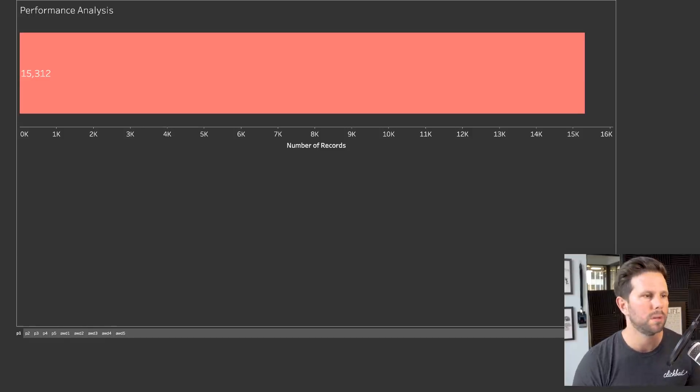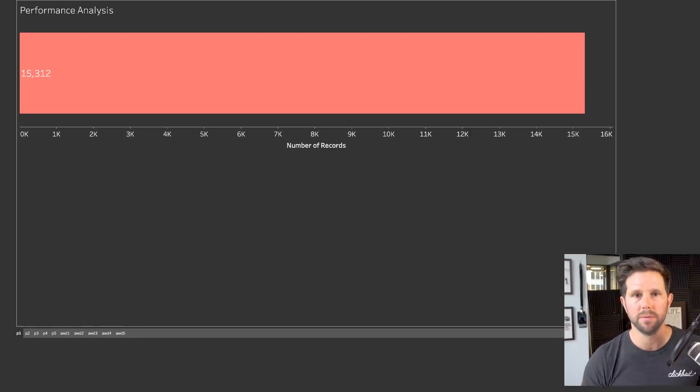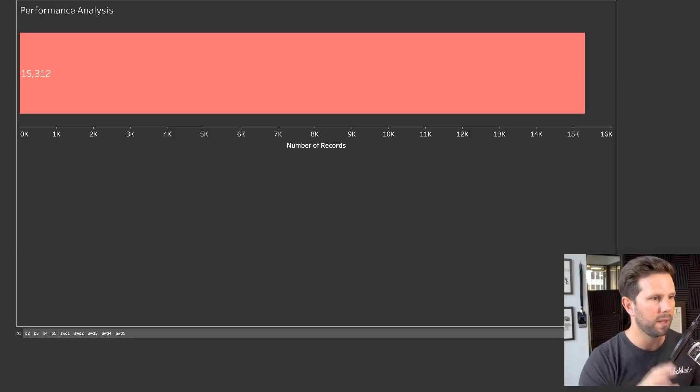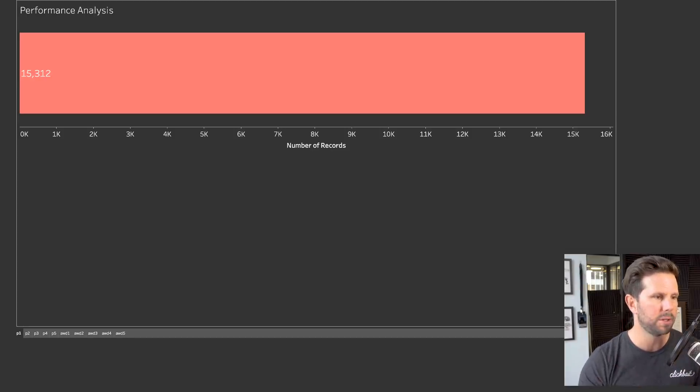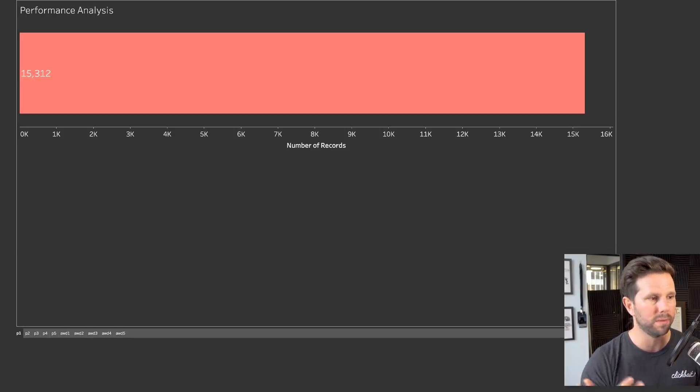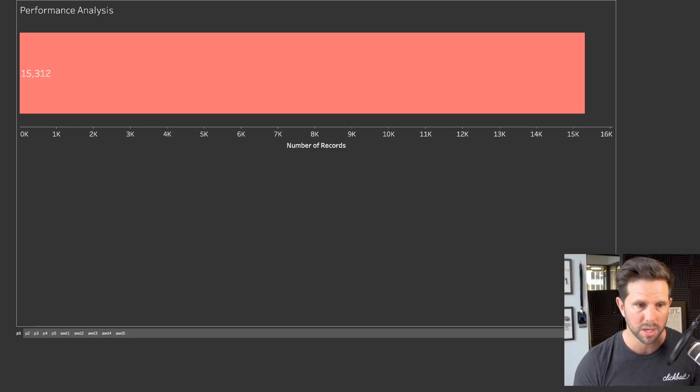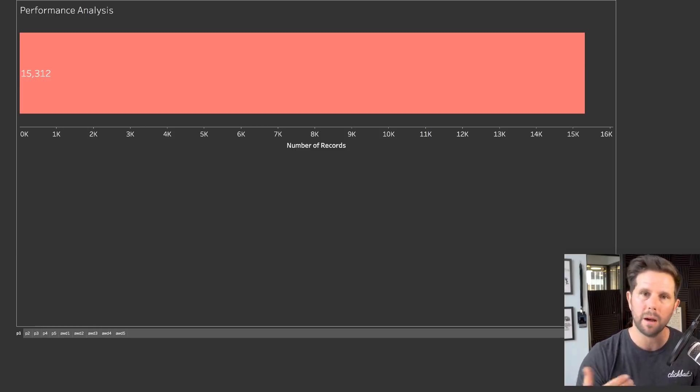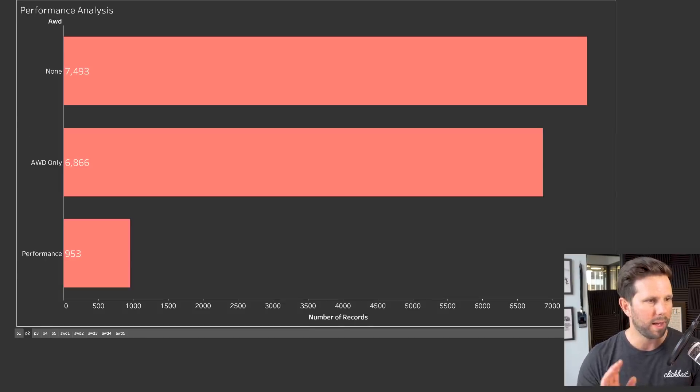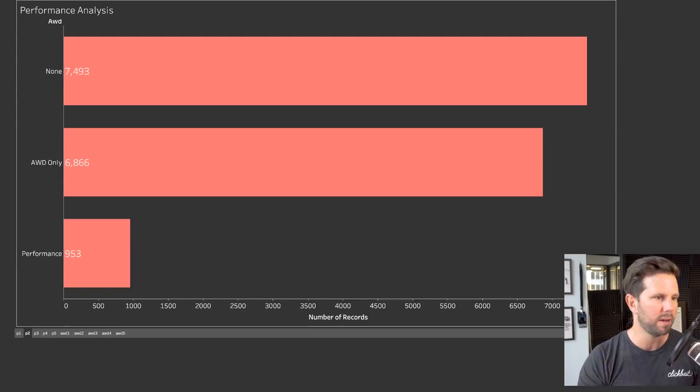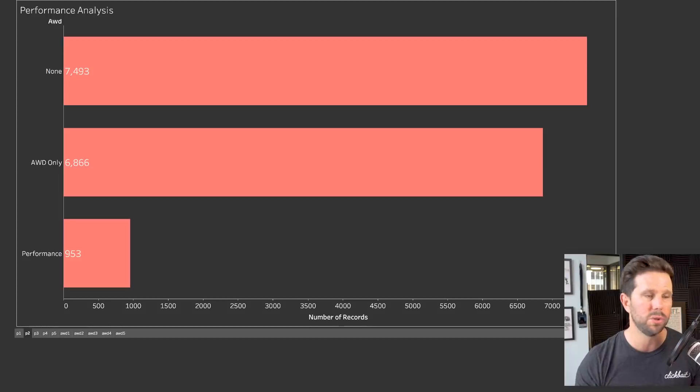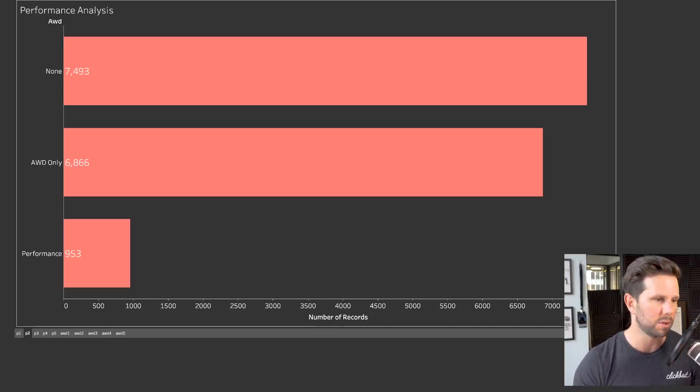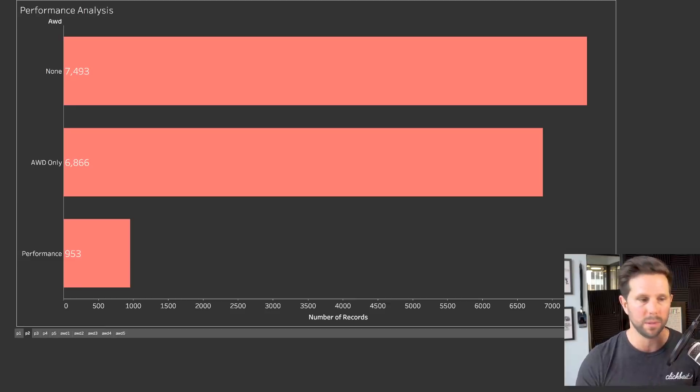The first question was, how many people actually submitted the form? Here we have, I'm looking at basically everybody that submitted the online form, and it was over 15,312 submissions. Now, that's not unique people, that's just how many times people submitted it. Now, of those, we had 7,493 that didn't choose any of the all-wheel drive options, then 6,866 that chose all-wheel drive, and 953 that chose performance.